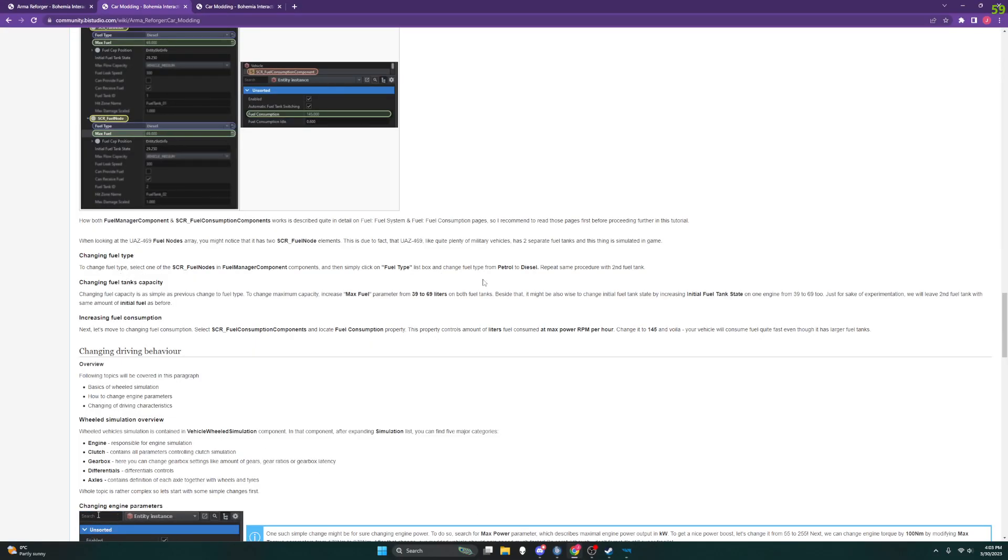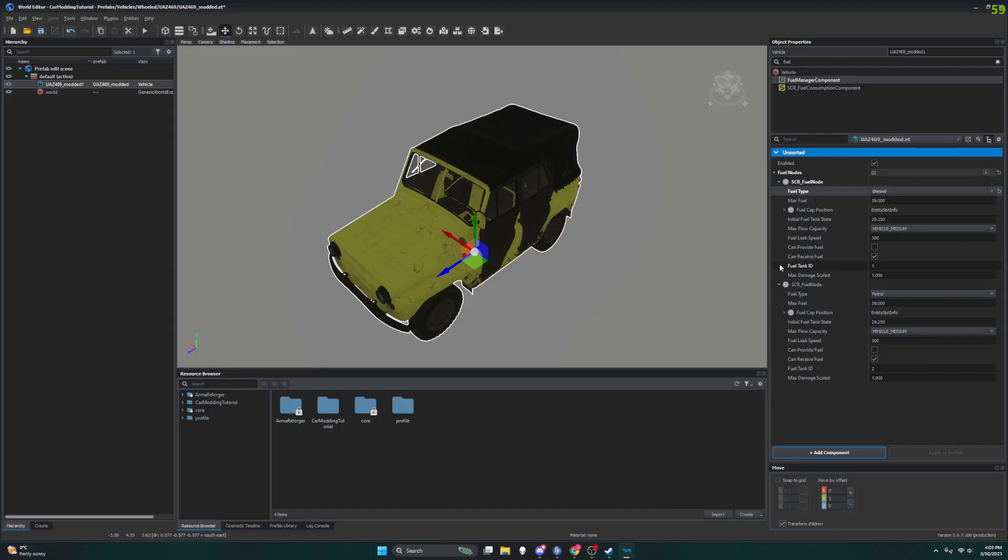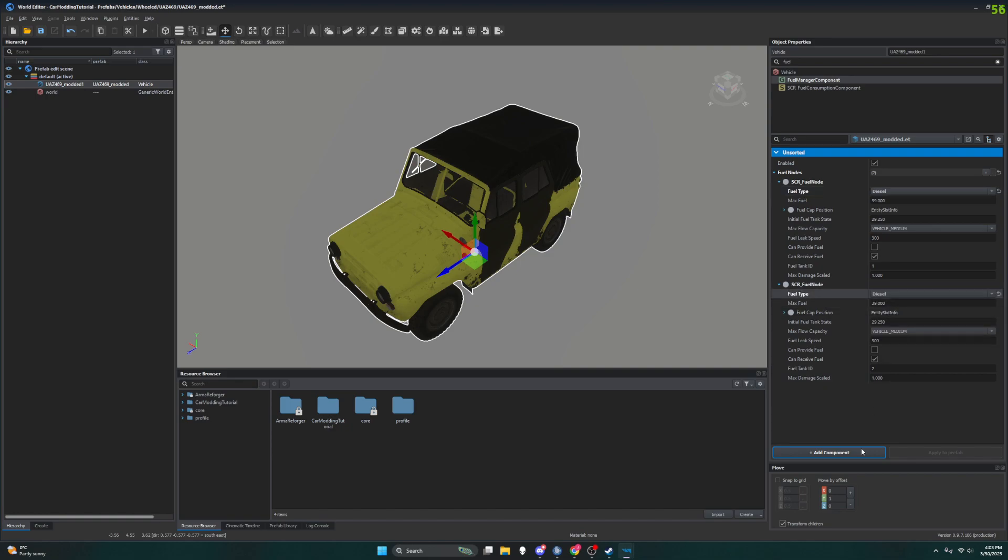Alright, so repeat the same procedure with the second fuel tank. Again, going back to the world editor, changing to diesel.